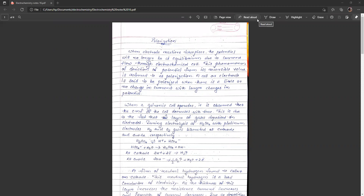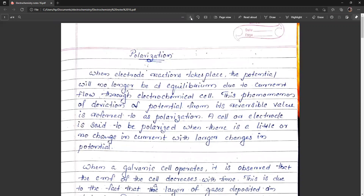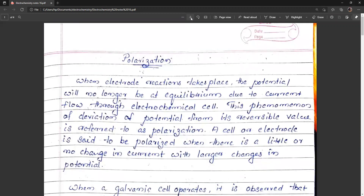In the last classes we discussed the electrolytic cells in detail and the decomposition voltage of an electrolyte and its applications. Today our topic is polarization. We have discussed polarization in the beginning of this unit — what polarization is — and now we have to discuss polarization in detail, including the types of polarization.